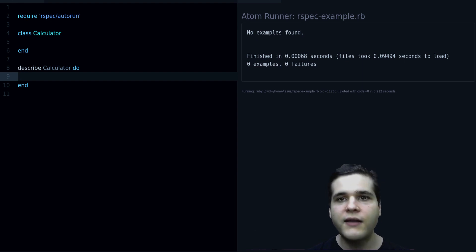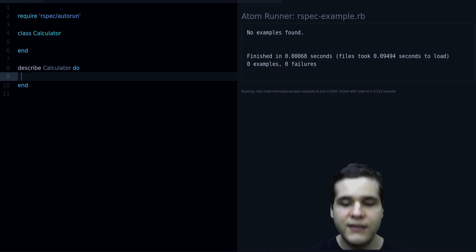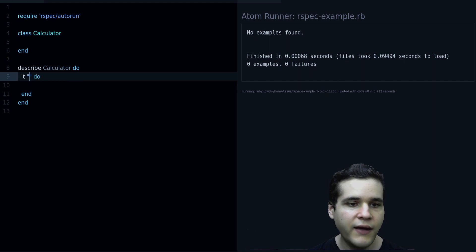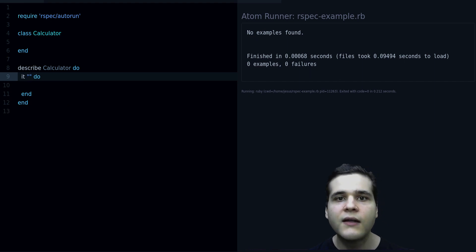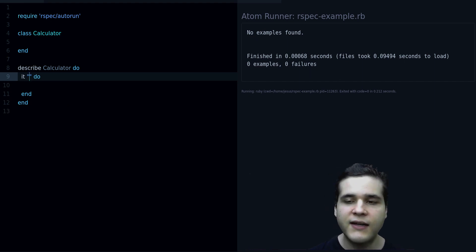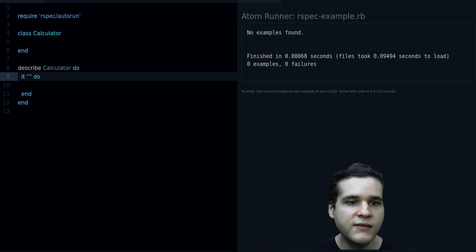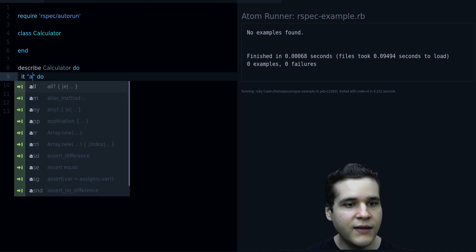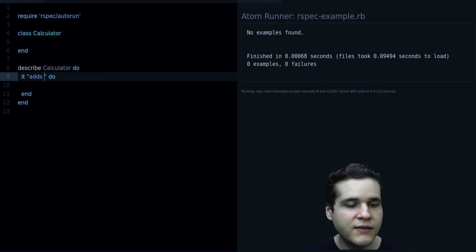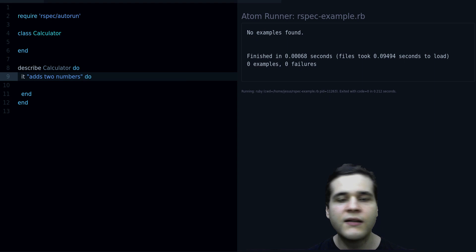And to do that you use the it method, like this, and then you give a description, a name for the test. For example, it adds two numbers, that's a description.